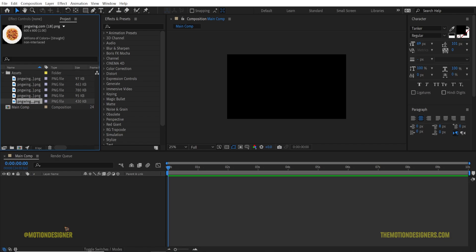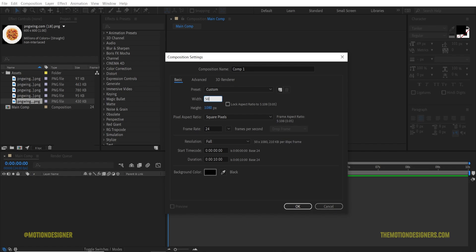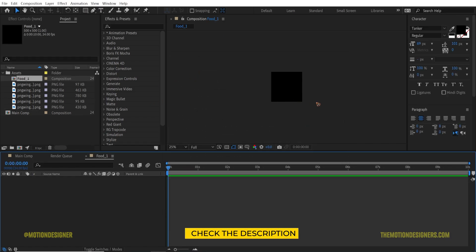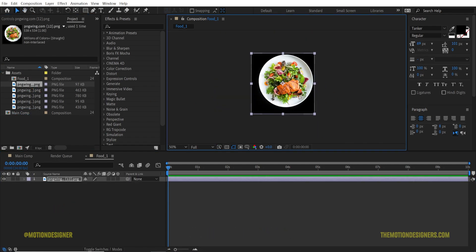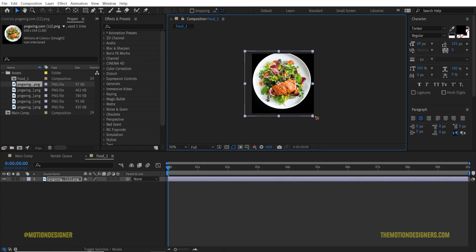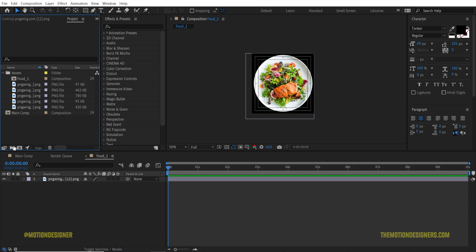I have a bunch of assets here. I'm going to create a new composition and set this to 500 by 500 pixels, rename it 'foot_1_1', and hit OK. Then drag and drop the foot asset in here, scale it down, and roughly align the foot to the center of the composition.